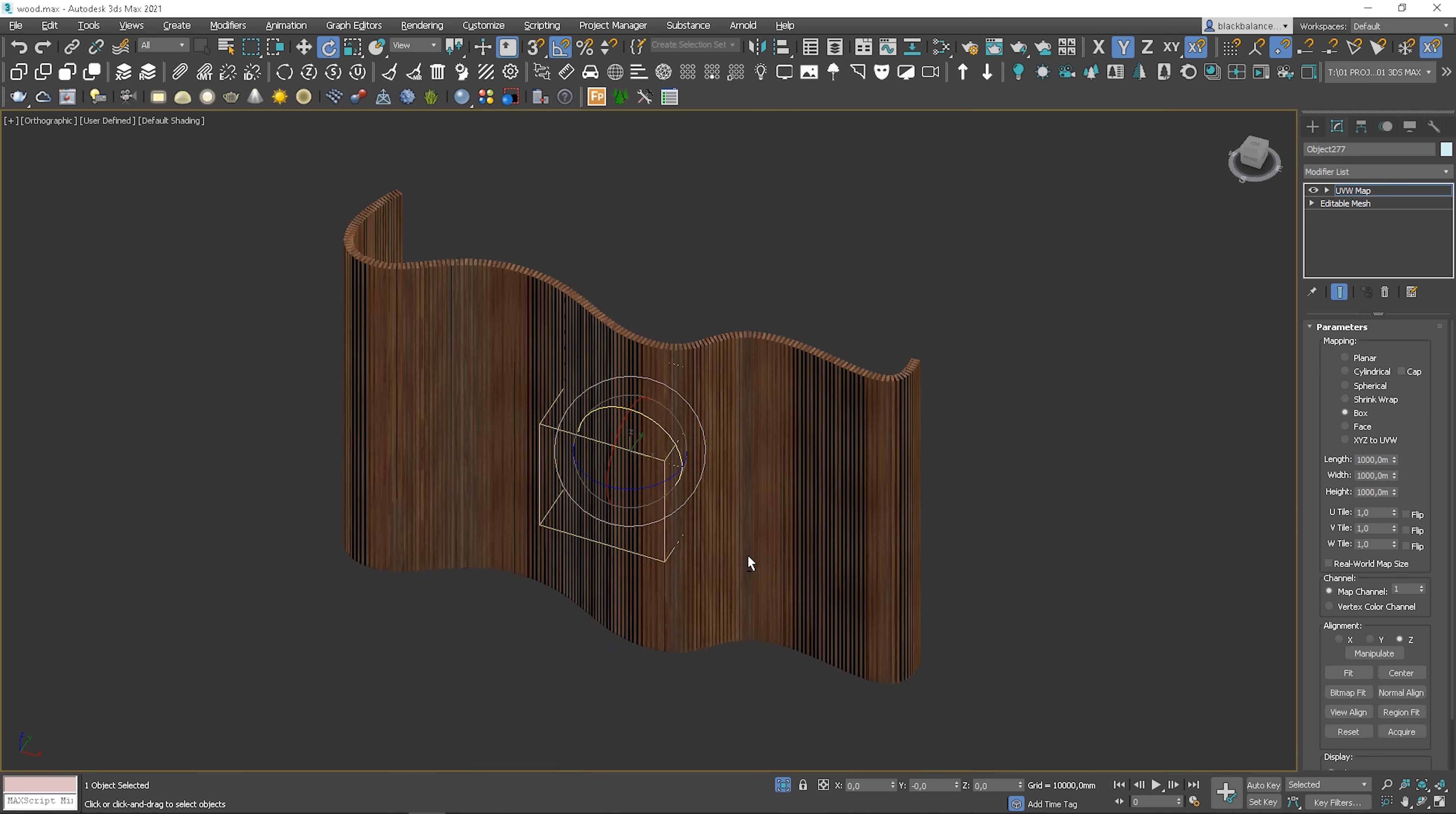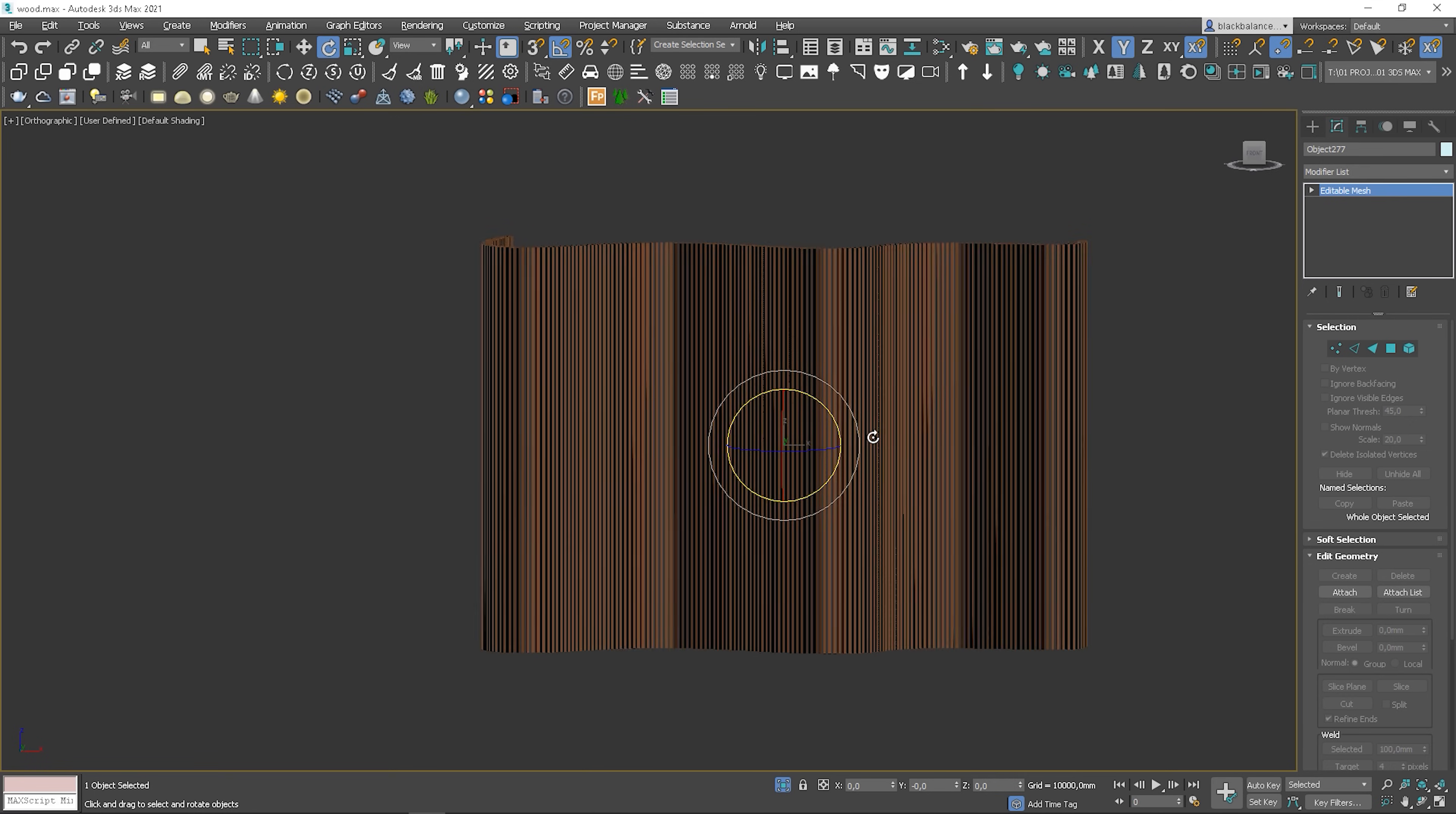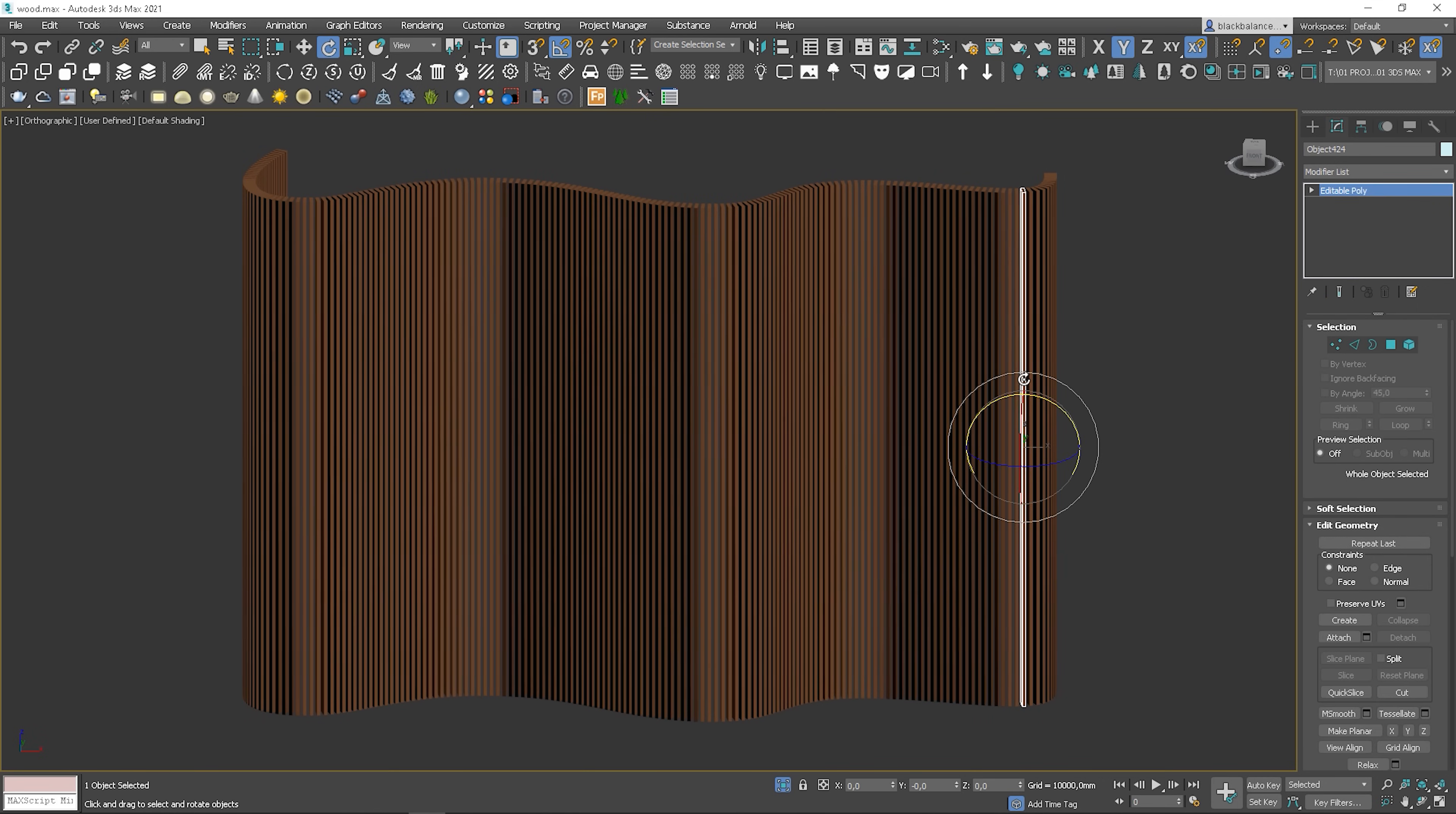Let's come back to our model. Let me show you a correct process. I will remove the UVW modifier I added before. In the first step we have to detach each element to separate objects. I will use a script. It will be much quicker. I will add links to the scripts in the description below.